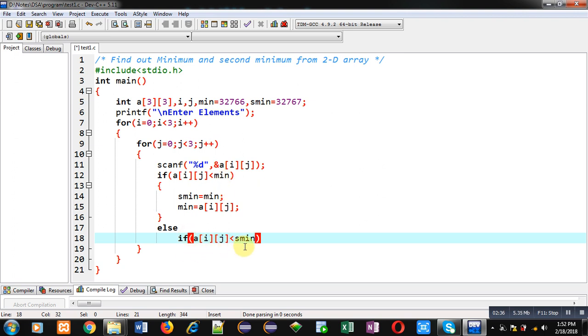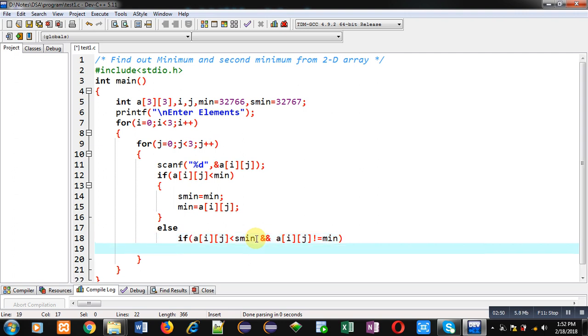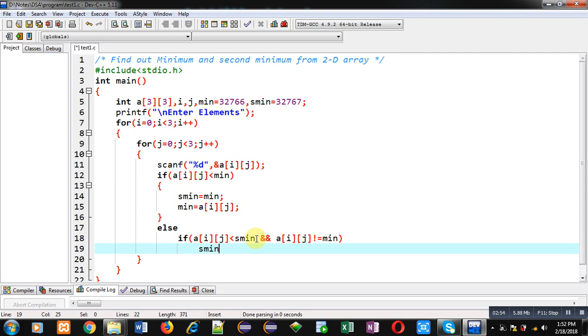So if a[i][j] is less than second minimum and a[i][j] is not equal to minimum, if both the conditions are true then a[i][j] will be assigned into second minimum. So this way I have implemented the logic.